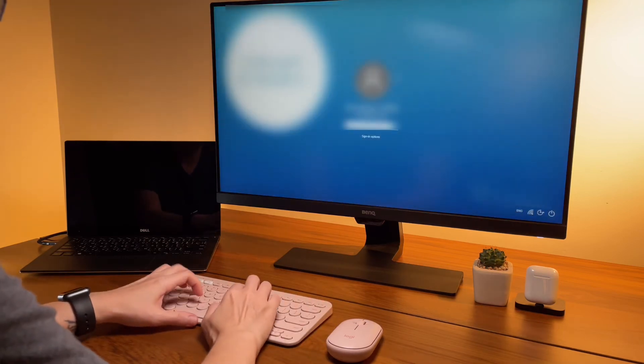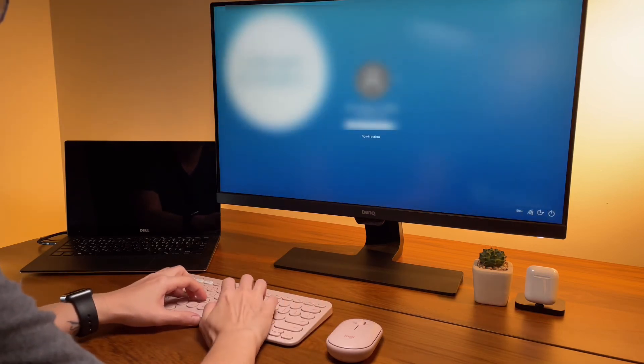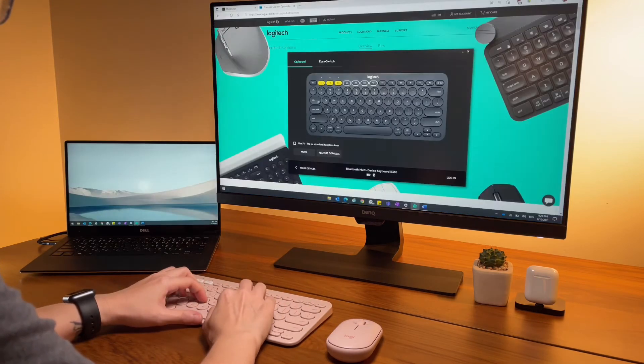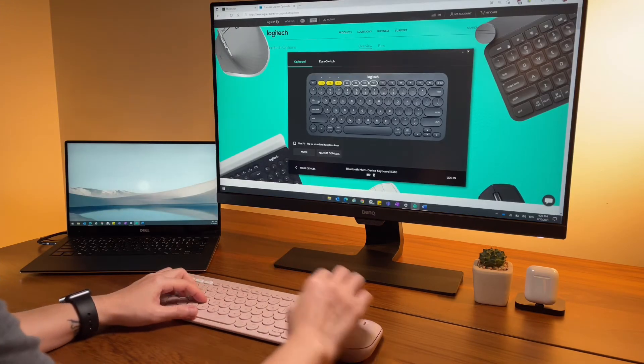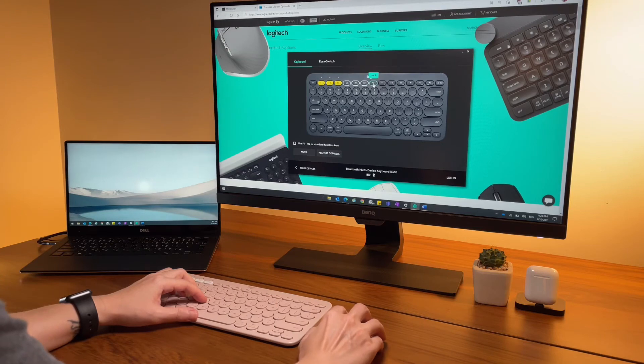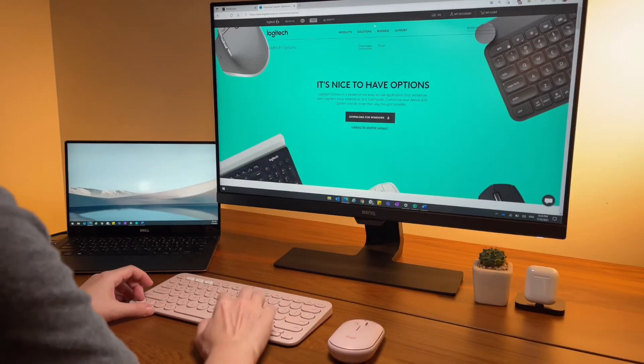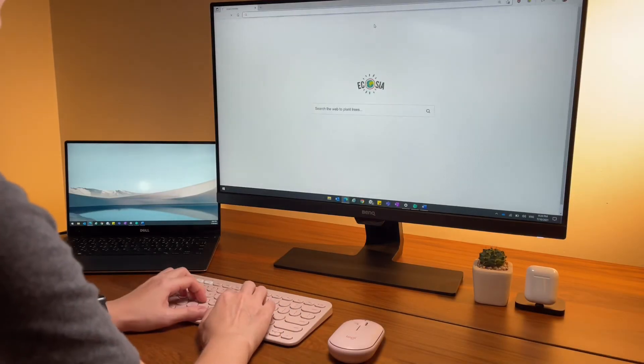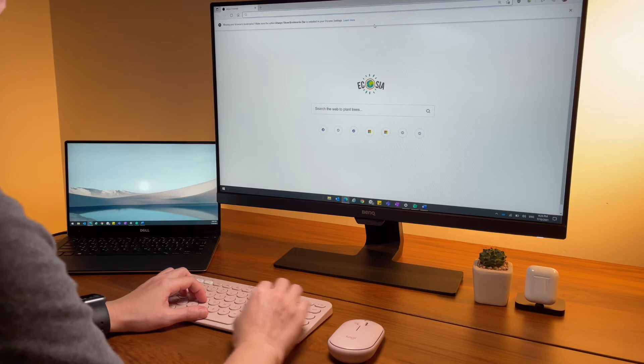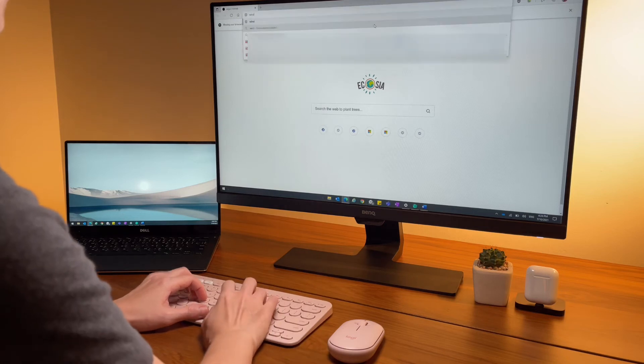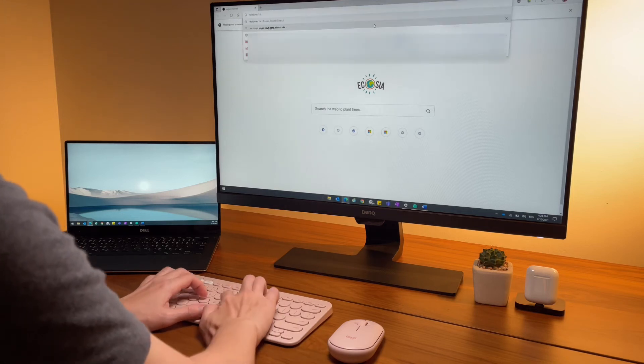Of course, I will not forget to show you guys some of my favorite keyboard shortcuts.